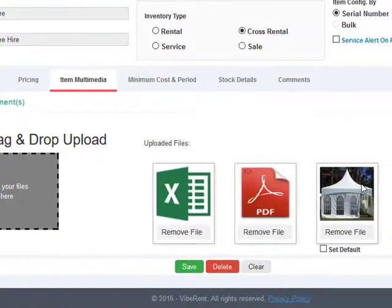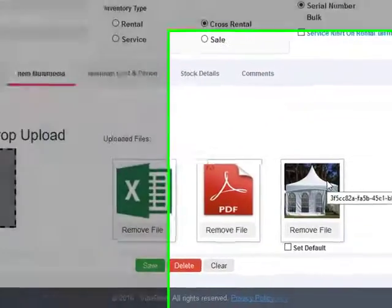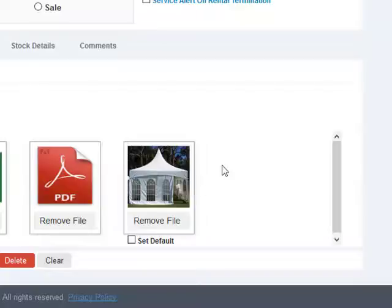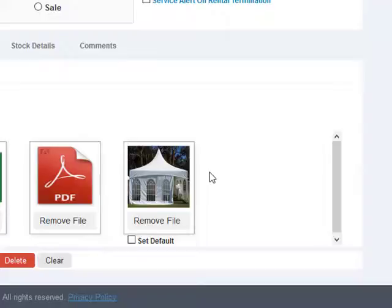You can also upload images. You can upload any number of images for an item and you can also set one of those images as a default image for the item.